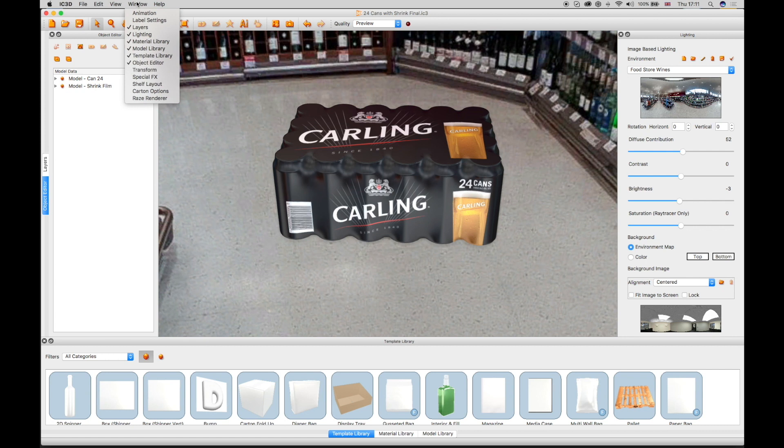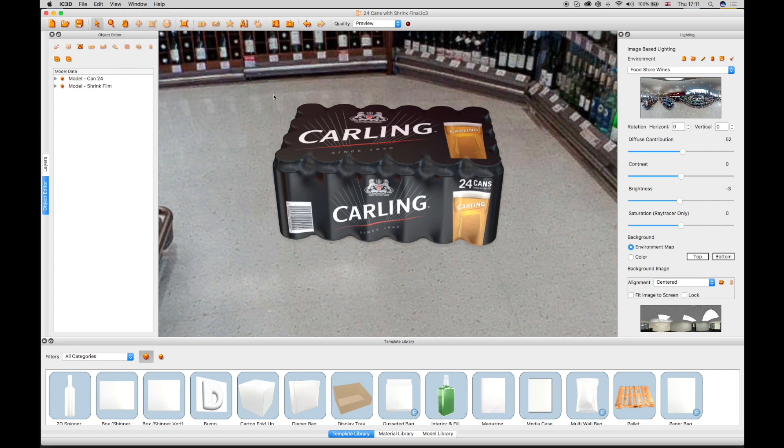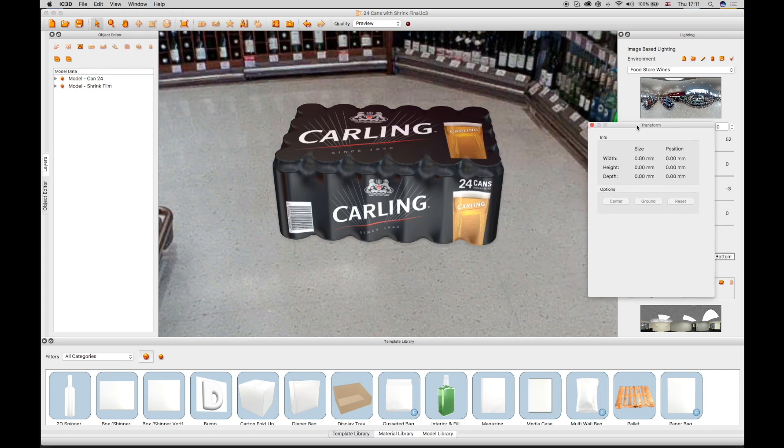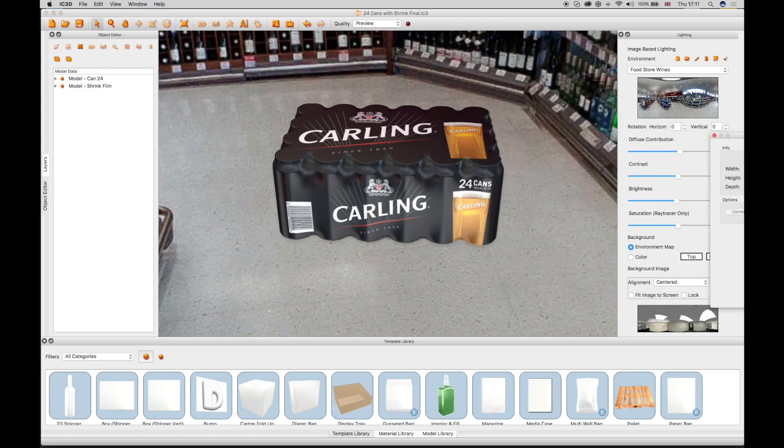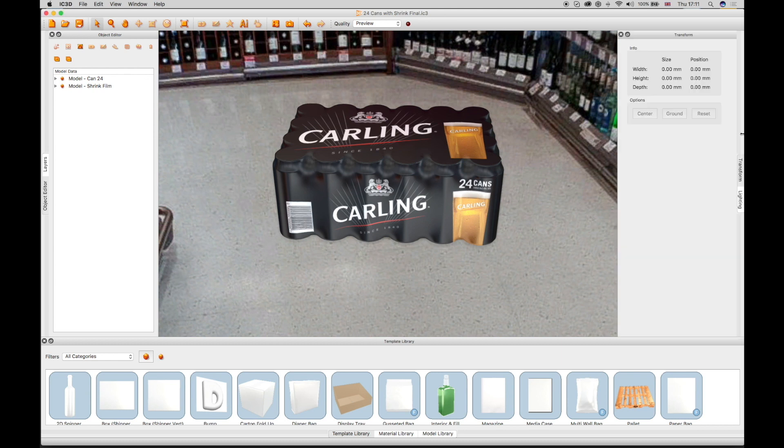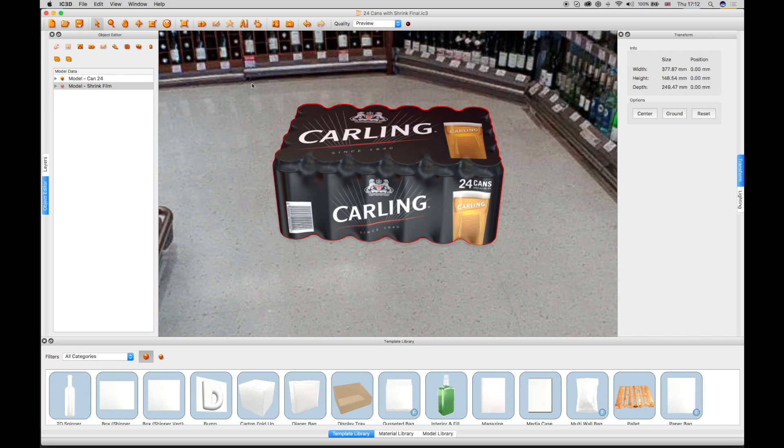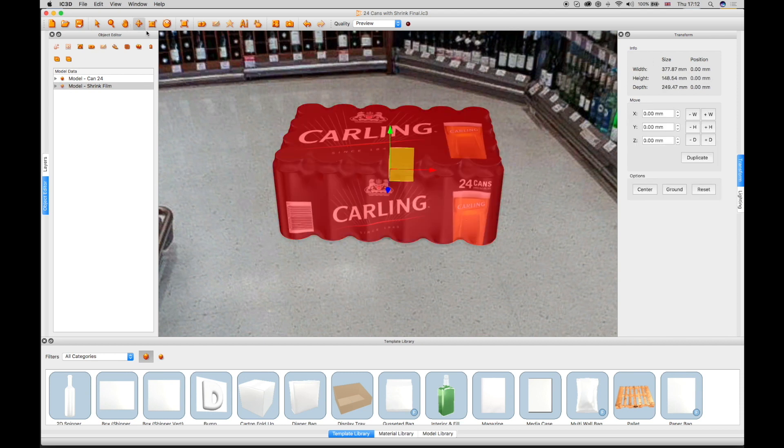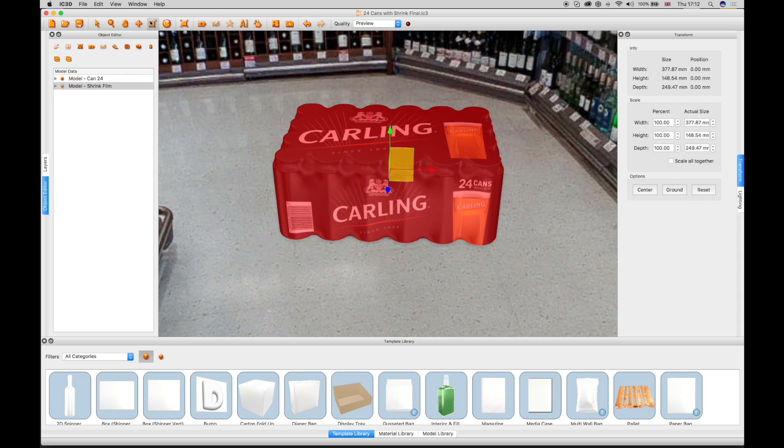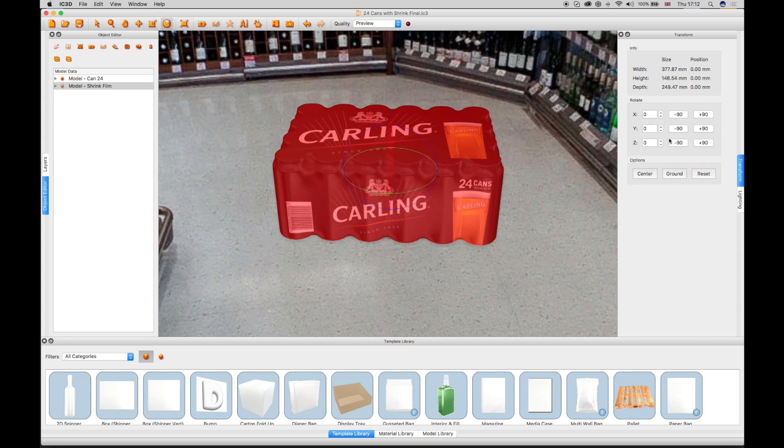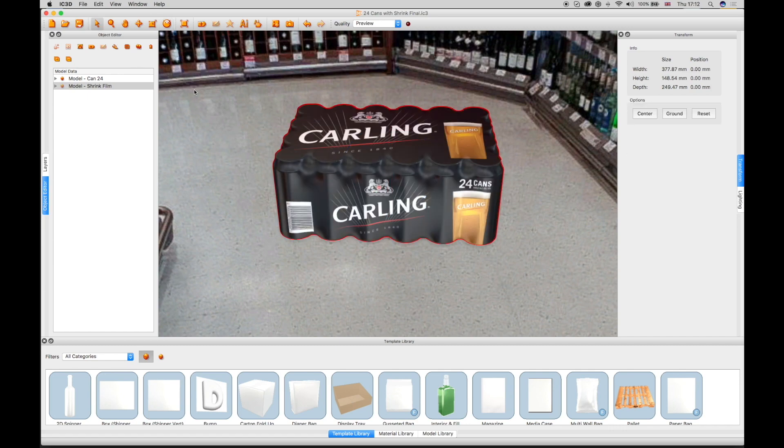The transform window can manipulate the 3D object along with the transform tools in the toolbar. When the 3D object is selected, the transform tools become active. As each tool is selected, the transform window reveals specific functions to allow you to move, scale, or rotate the 3D object to the desired effect.